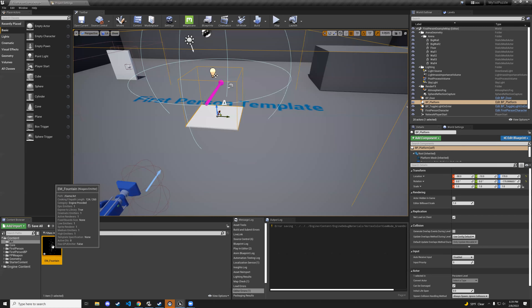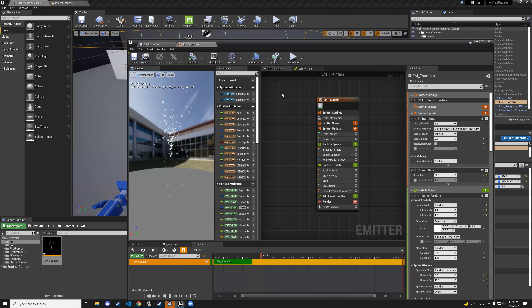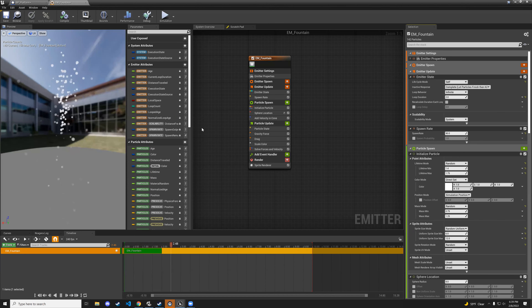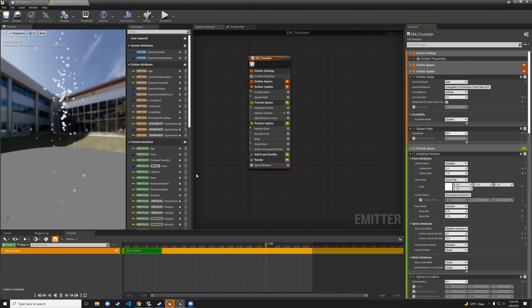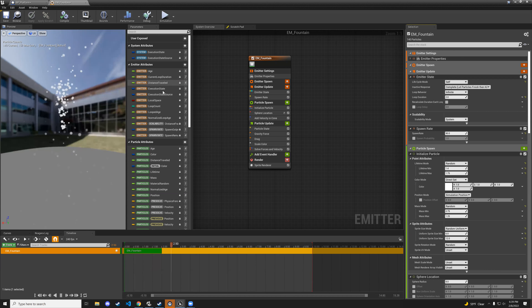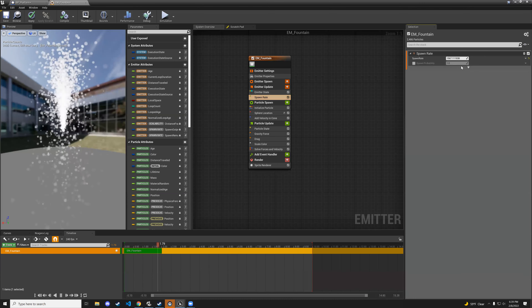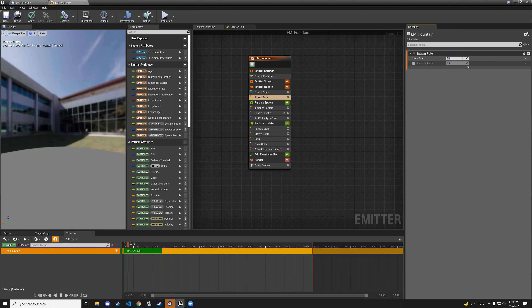Double-click the fountain to open the emitter editor. There's a lot going on here — we'll talk about it another day — but I just want to show you there's another editor where you can make all sorts of particles and change values. For example, you can change the spawn rate to a billion particles or just three. I'll change it back to 90.